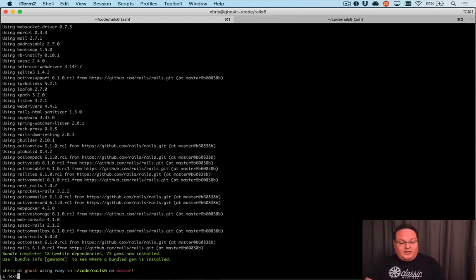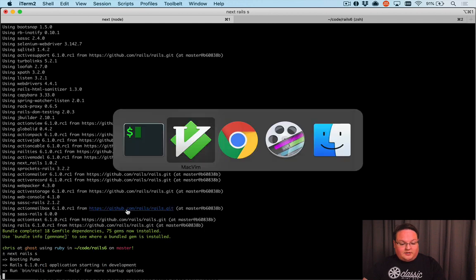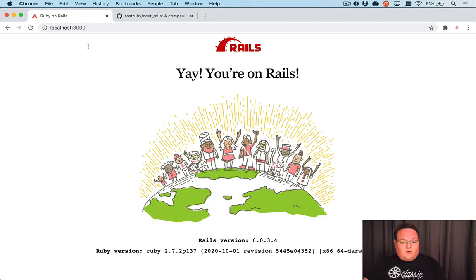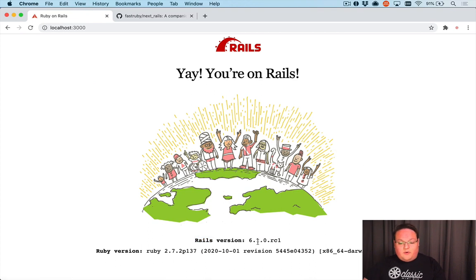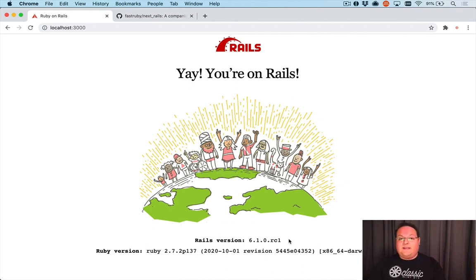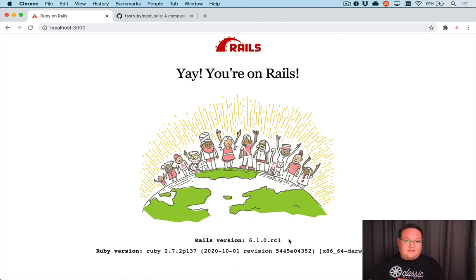We can run next rails server to boot up our application. If we refresh our page, we were on Rails 6.0, and if we refresh, we're now on Rails 6.1 RC1. That is all there is to it.